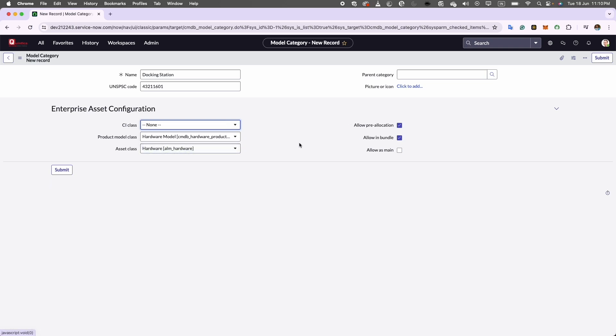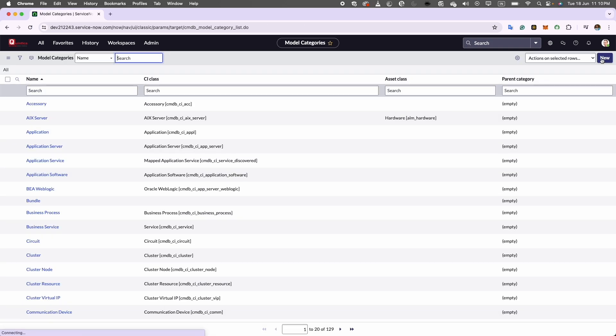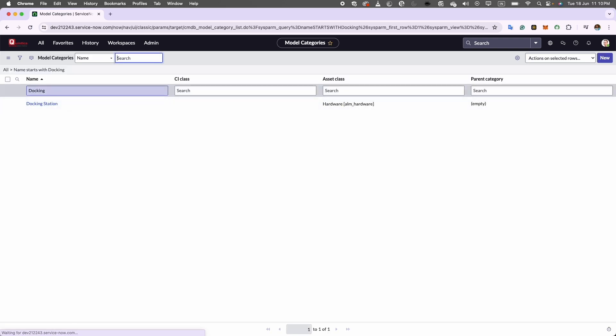Now to save this changes to the model category, I will go ahead and click on submit button at the top right. Now we will go ahead and we can see our model category has been created.